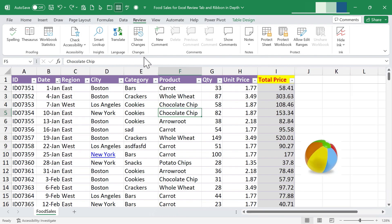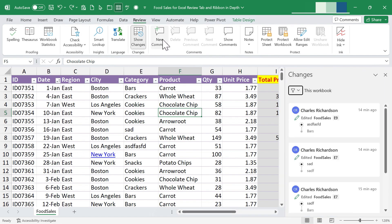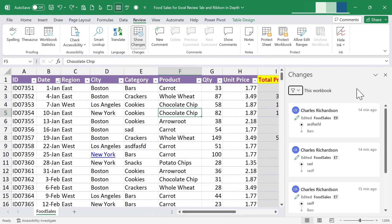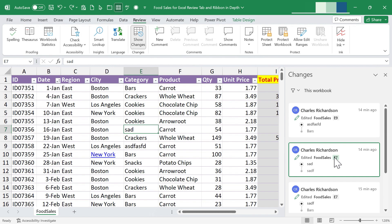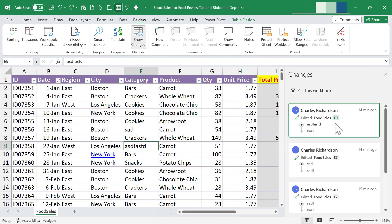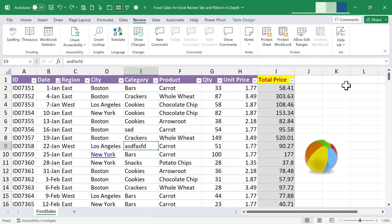Our next group is Show Changes. If you click on that, it brings up a record of recent changes to the workbook. If you regret a recent change, you can open this up, click on a previous change, and the selected cell will jump to the cell that was altered. It will also tell you who made the change and when.